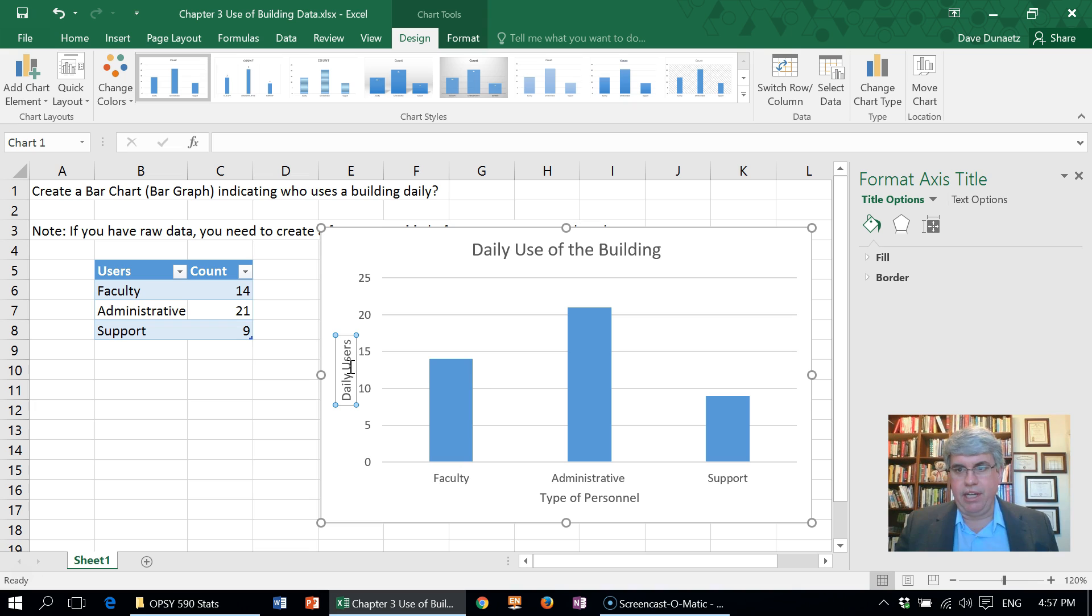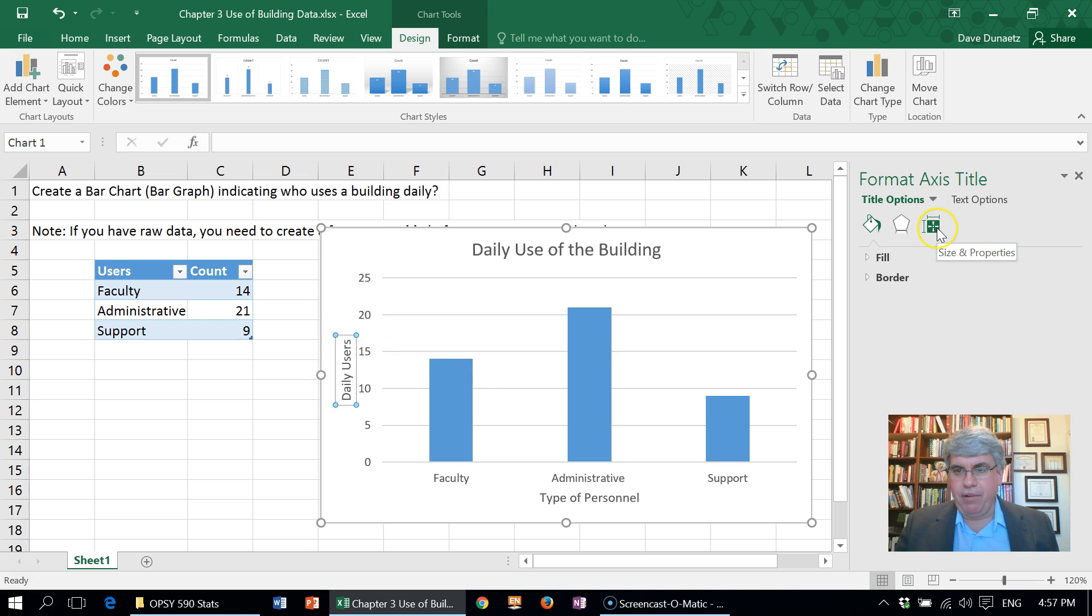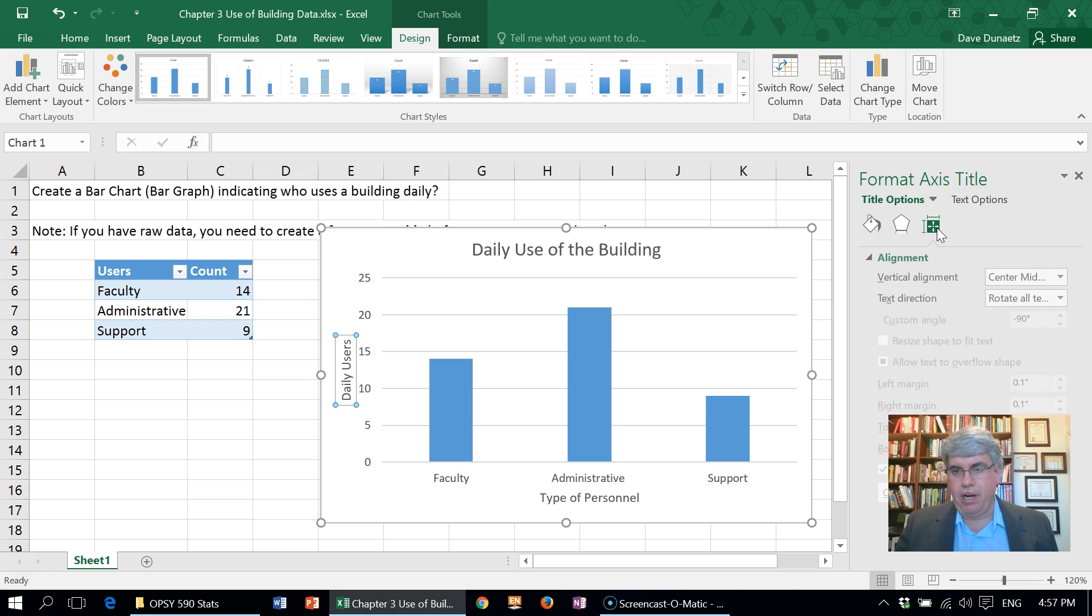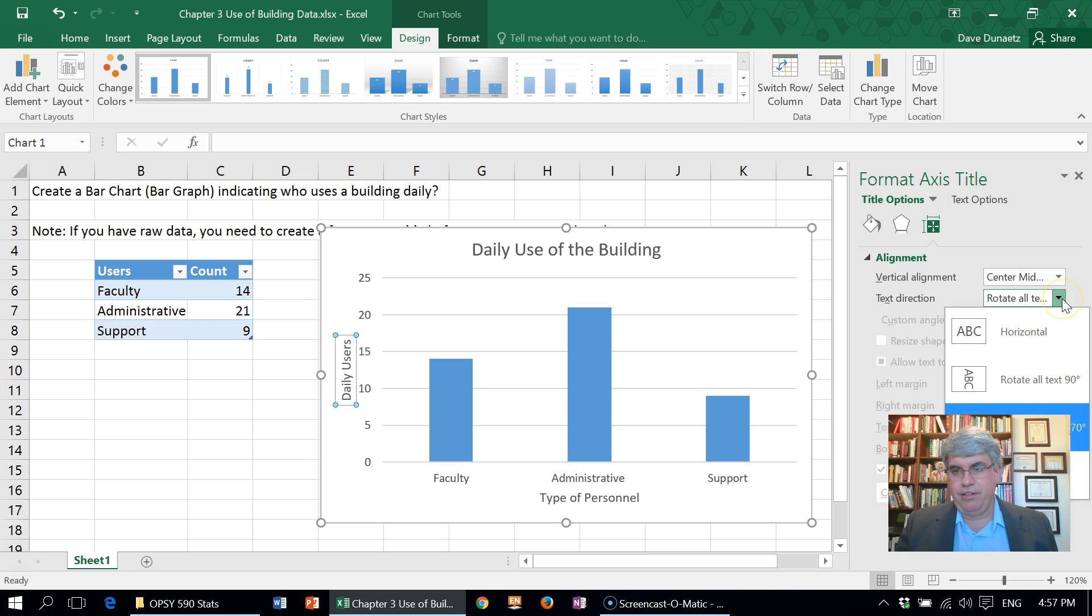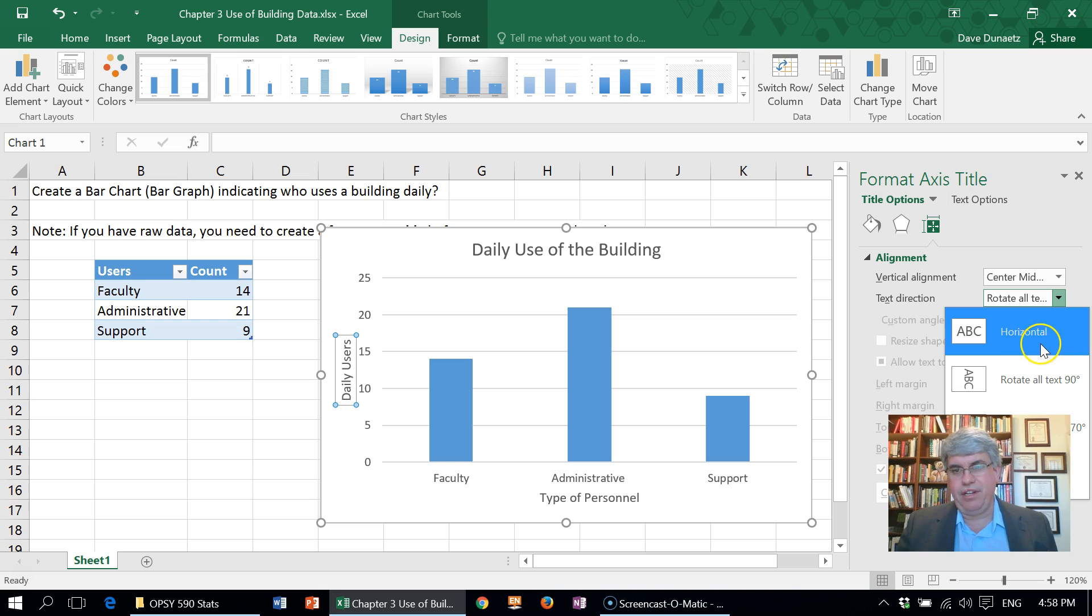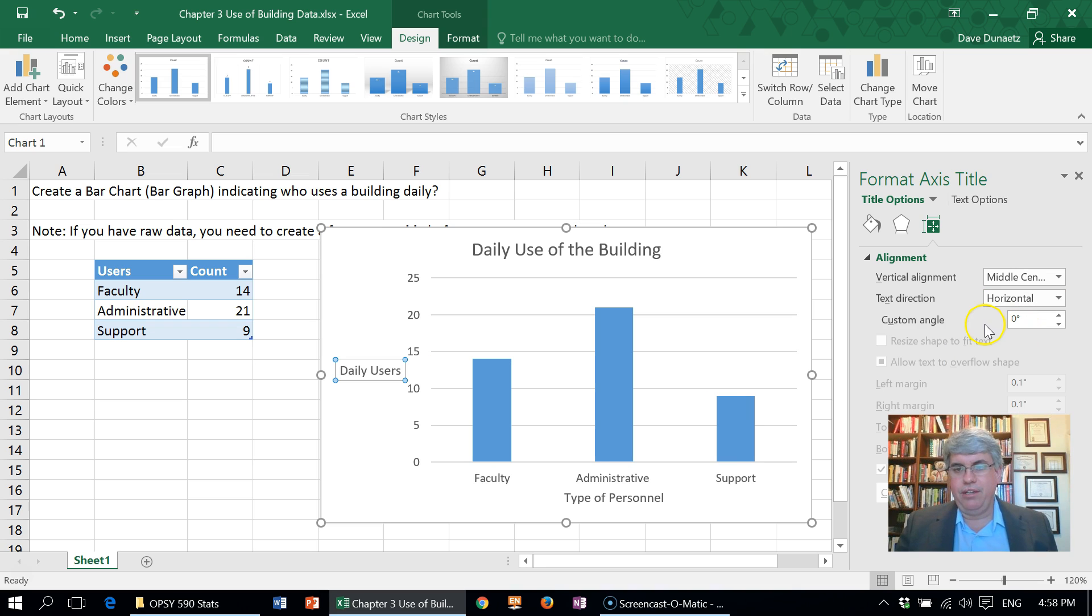What we can do is double-click on it, and this gives us some options. We want Size and Properties, and we want to change the text direction. It says rotate text 270 degrees. No, we want it to be horizontal. We can change that, and that changes it.